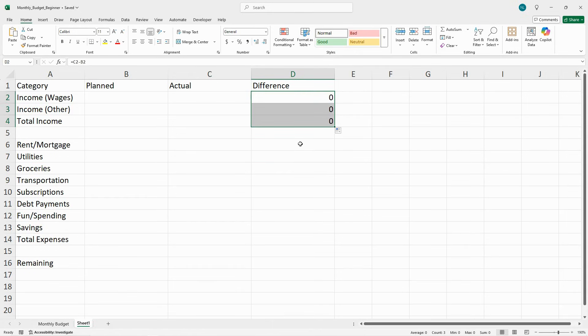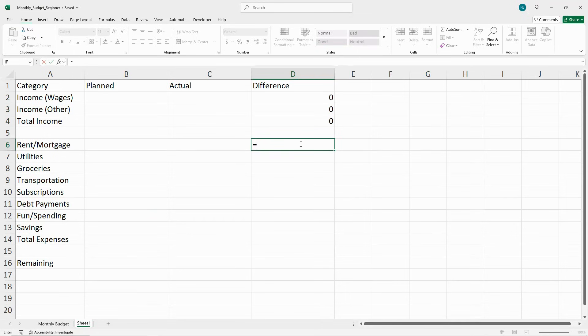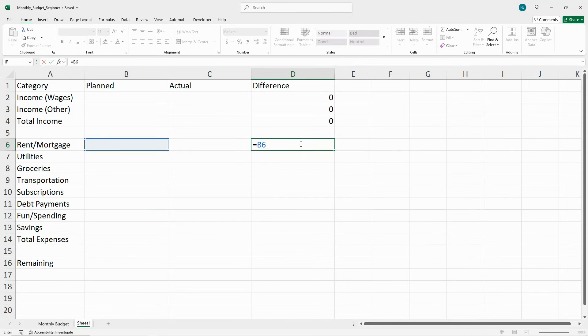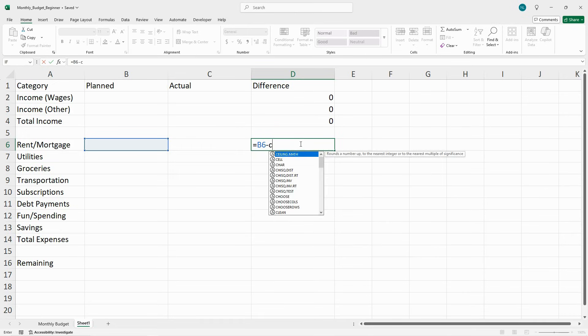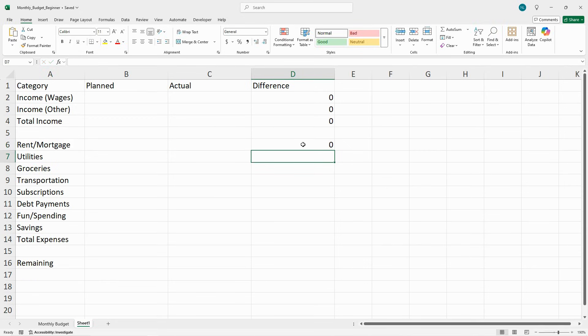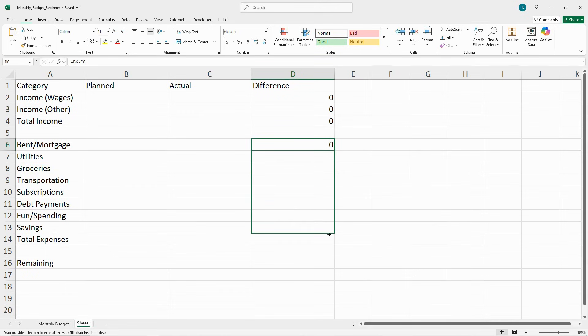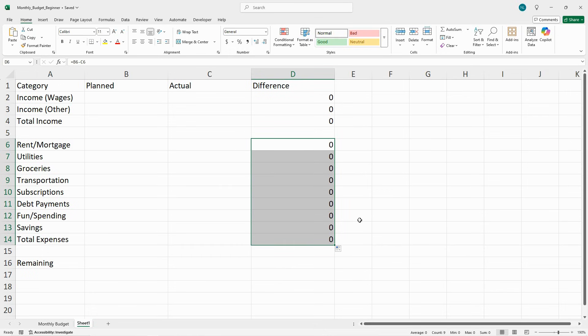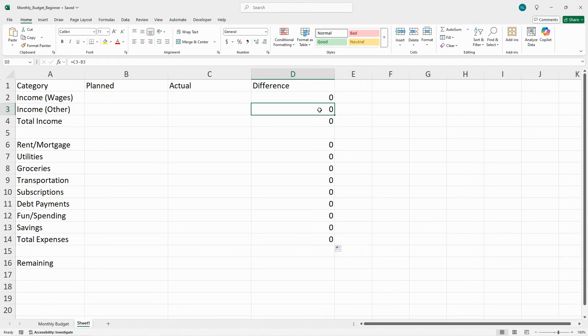Now for the expense categories, type in this formula: equals B6 minus C6. Copy that down to all of your expenses. This will show whether you're over or under budget for each category.